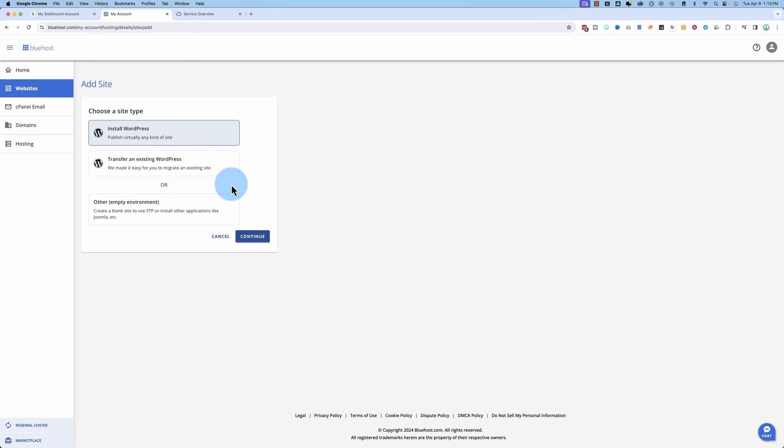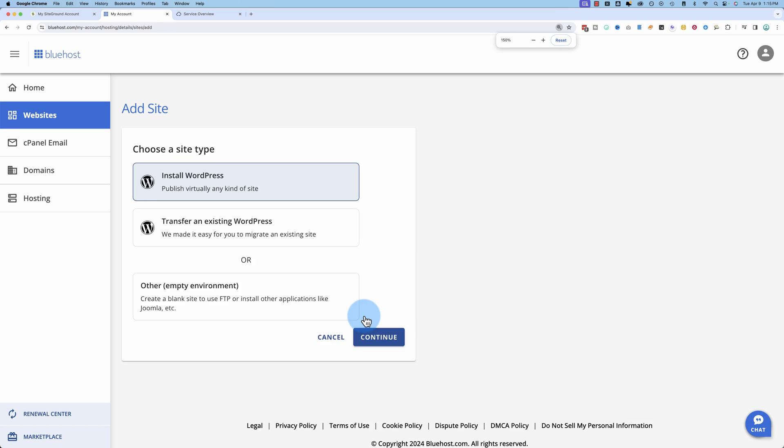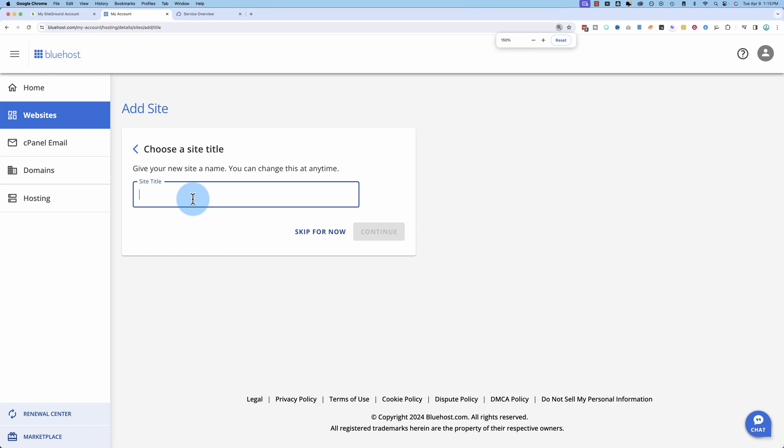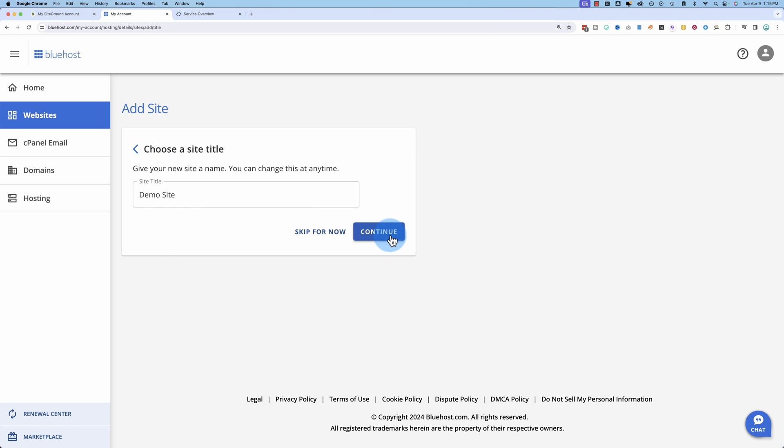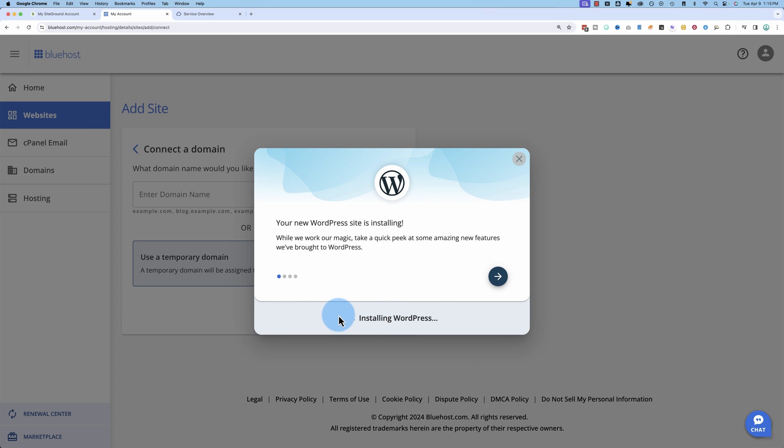I'm going to choose install WordPress. And then click on continue. Let's give it a name. And then click continue. Enter domain name, use a temporary one for the purposes of this video.